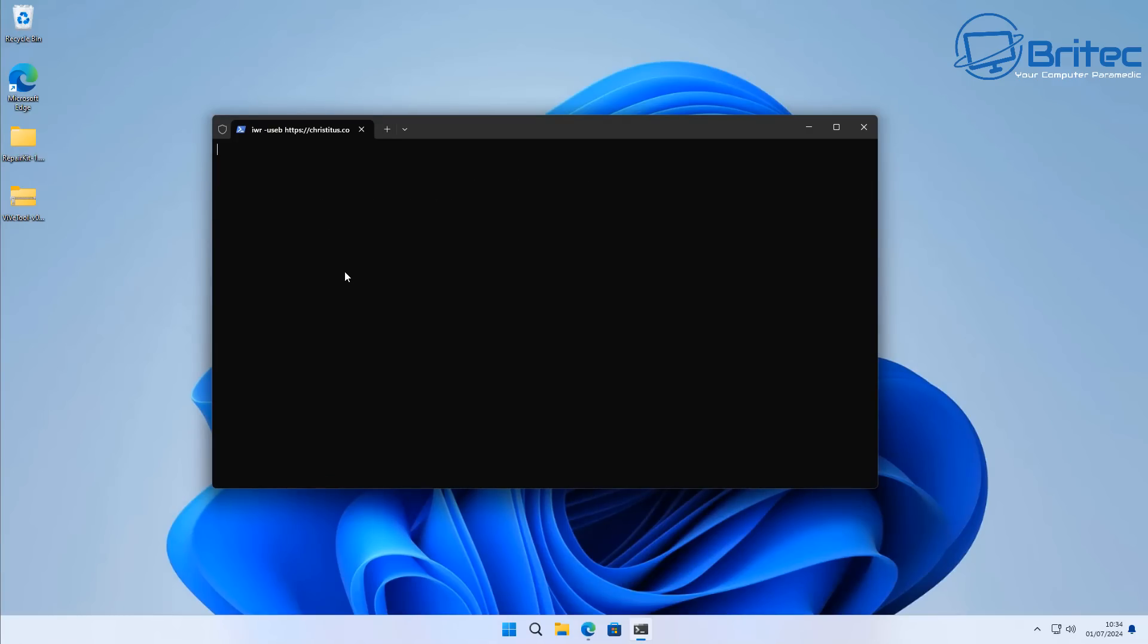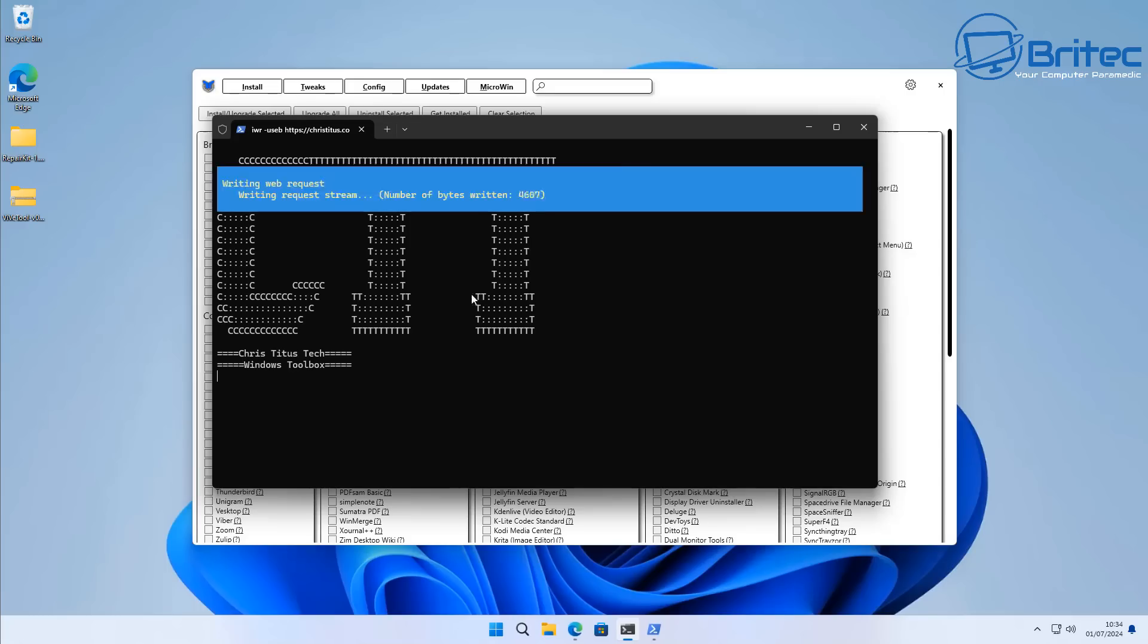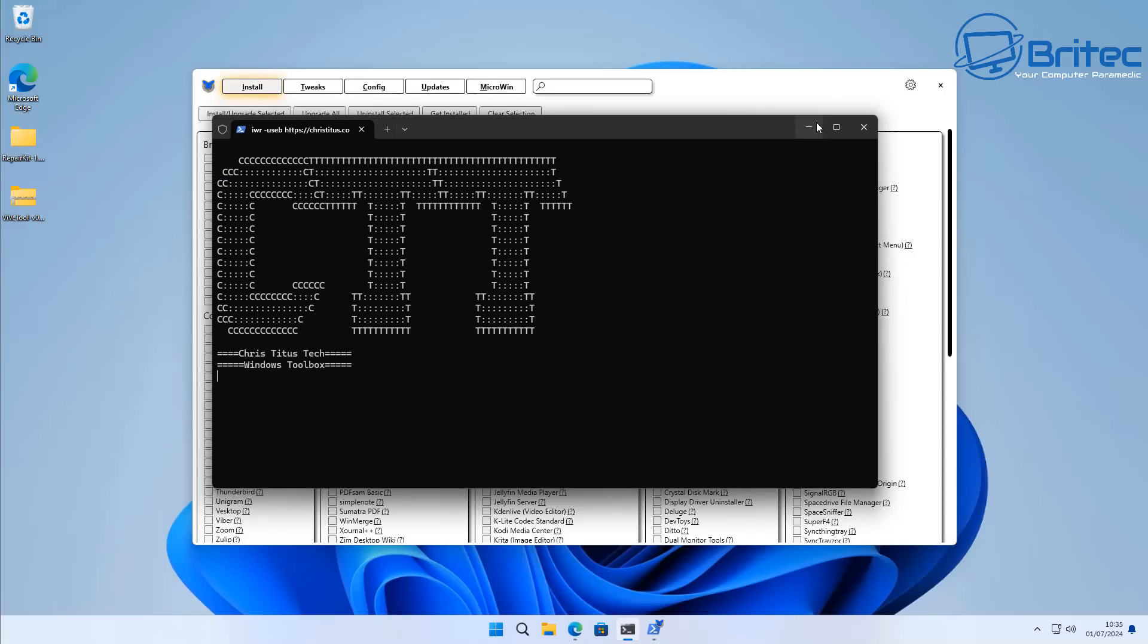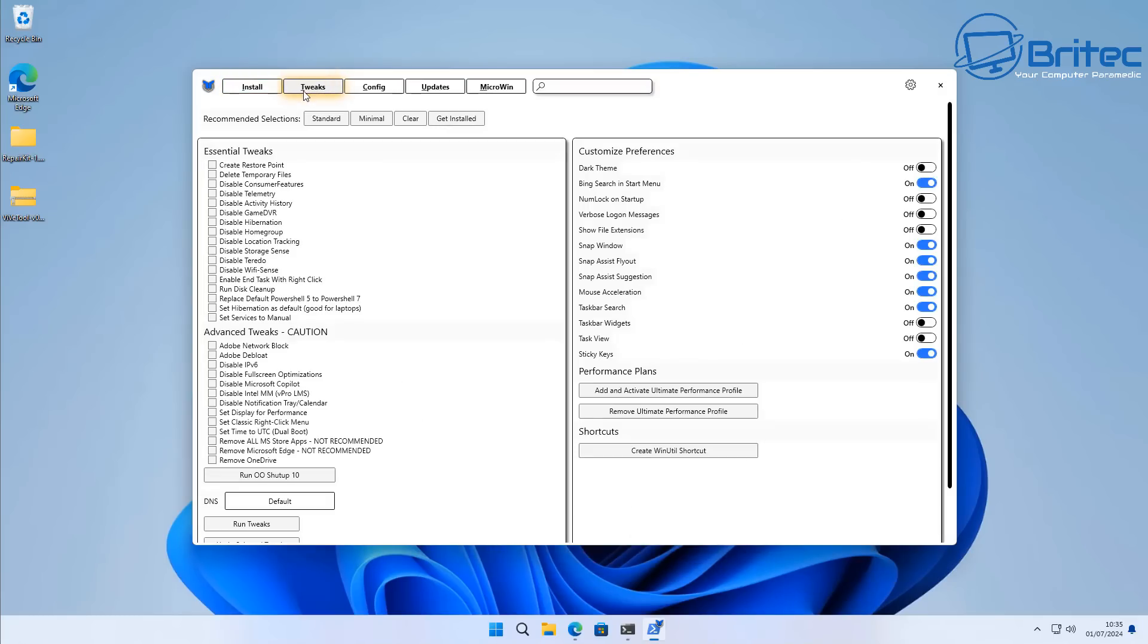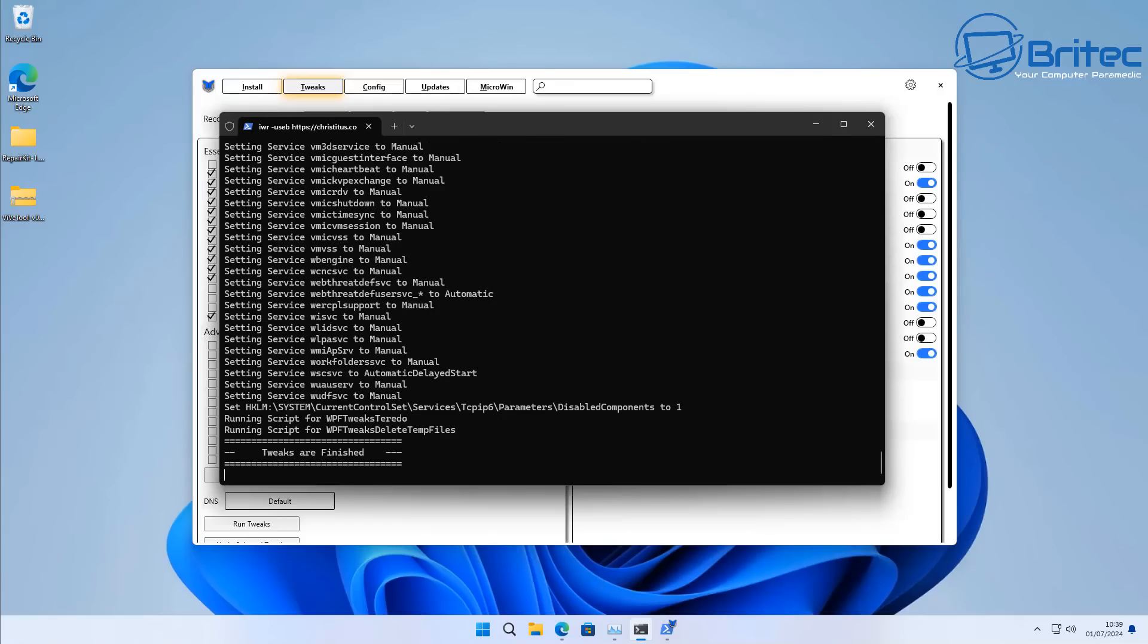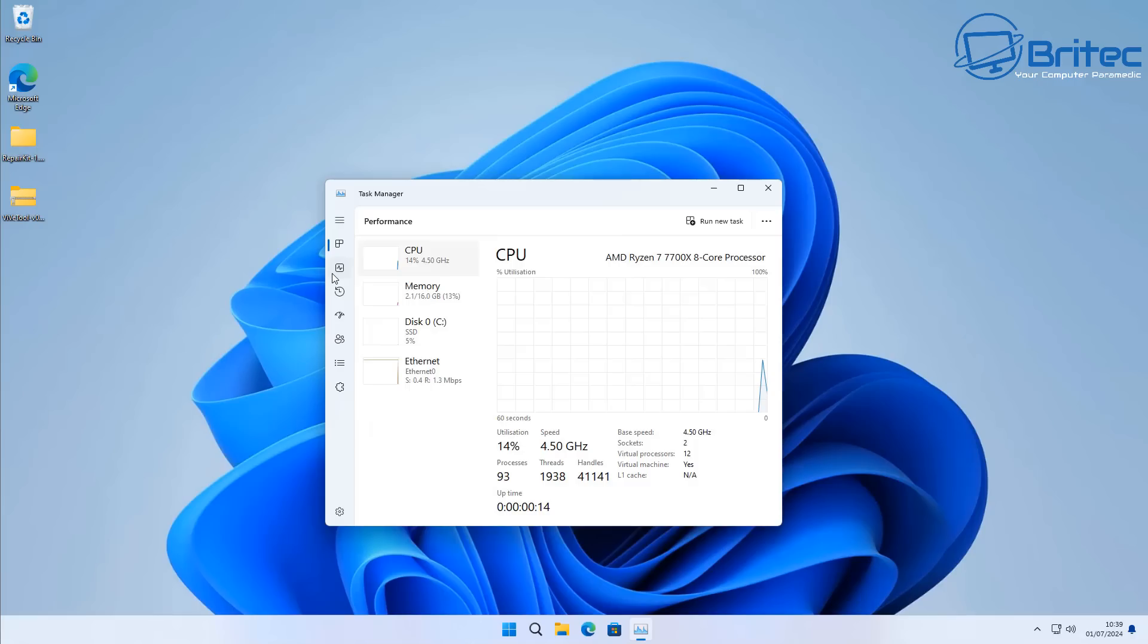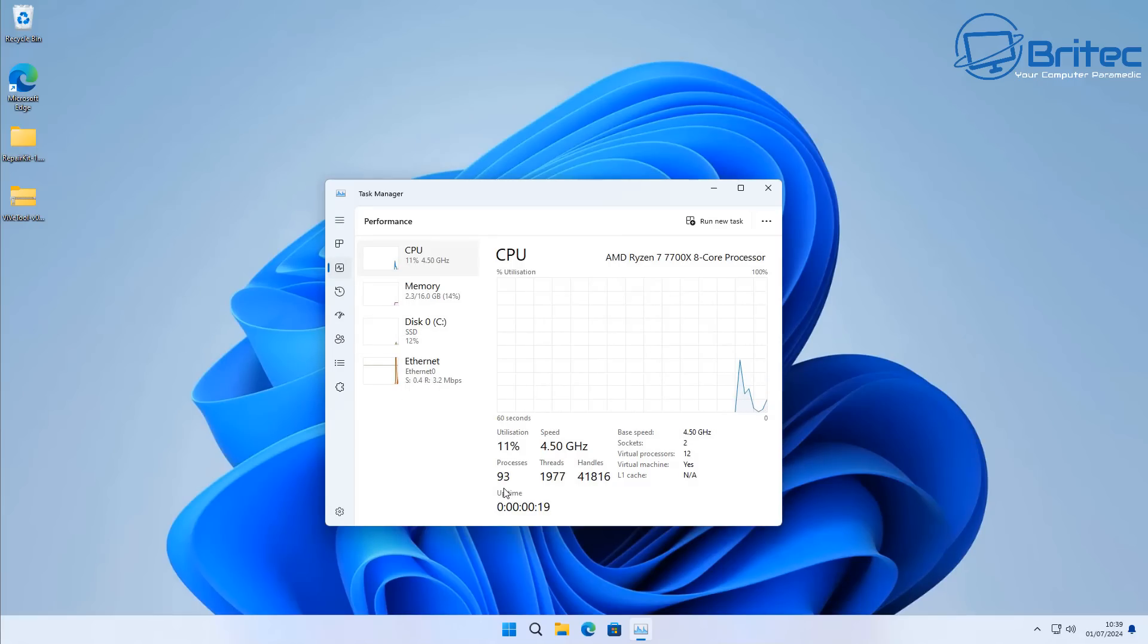If you want me to show you a stock Windows installation where we can do some benchmarking, and I'll do a benchmark after we run this tool or other tools, then let me know in the comment section below and I'll make that video for you. You're not going to see a huge massive difference when you run things like this, and that could be said for any script or any other application that you may run on your computer.